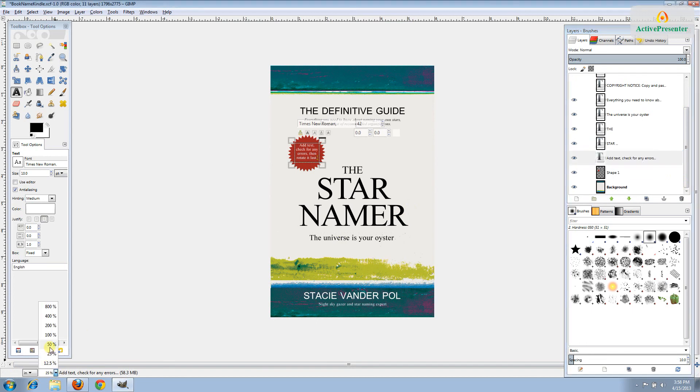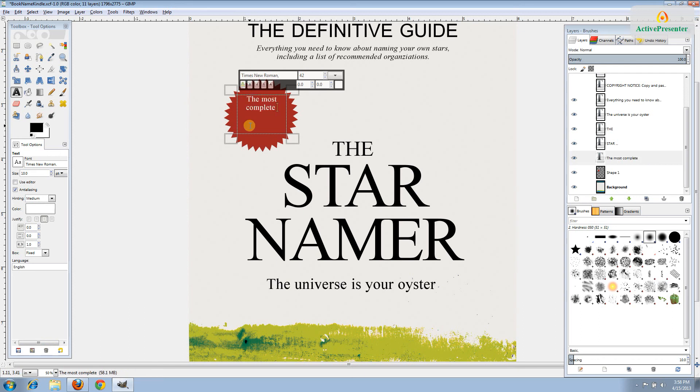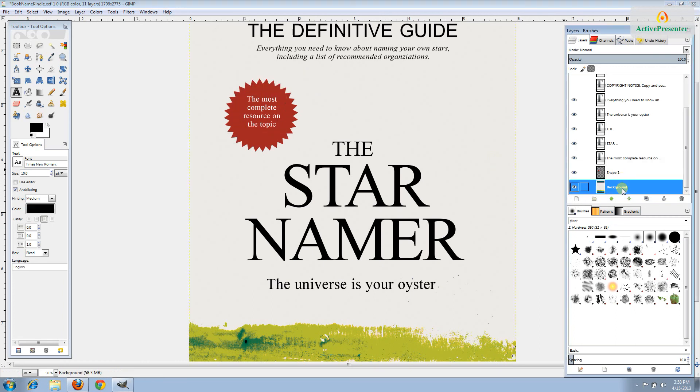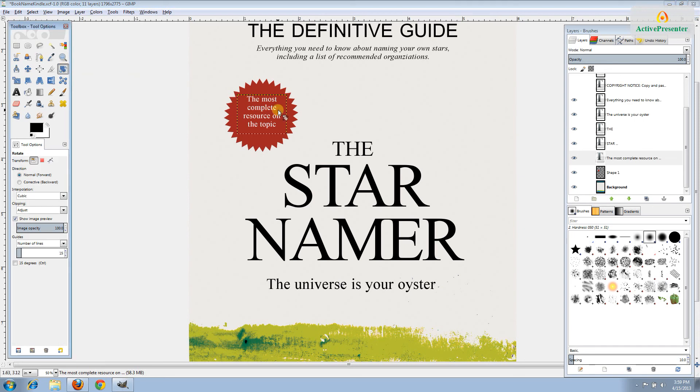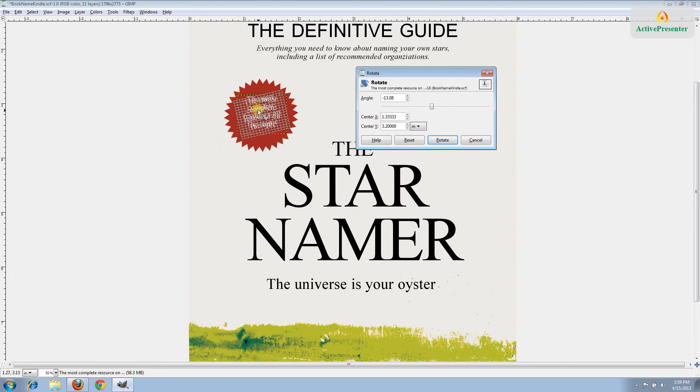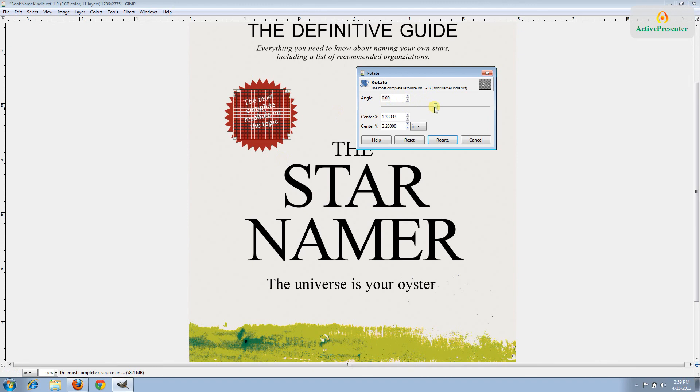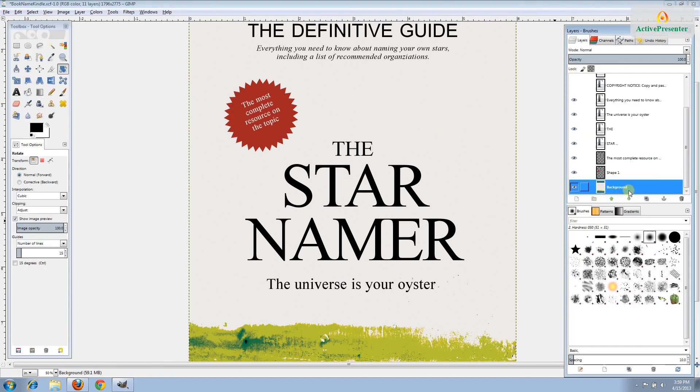The last one here is this starburst, which a lot of our covers don't have, but a few do. This is where you can put an award that the book has won or been nominated for or something else. I'm going to put the most complete resource on the topic. I like to rotate this text to make it look a little bit more like a sticker. I'll go to the rotate tool here and click inside and I can use this slider to rotate it left or right. I want to rotate it this direction so your eye kind of lands on the title. Once you hit rotate, the text can no longer be edited. So make sure you've spell checked it thoroughly before you do it.